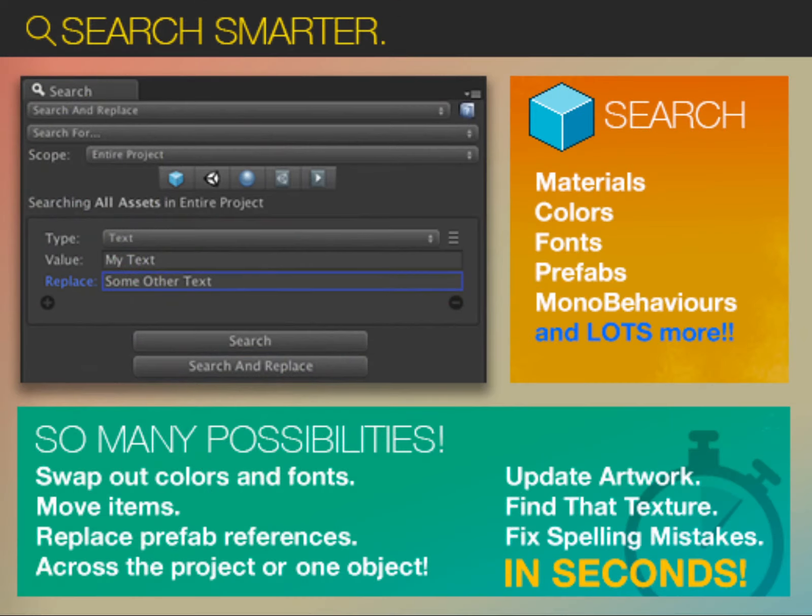These are just some of the uses of the Project Search and Replace tool. The tool is available for purchase in the Unity Asset Store. For more information, check out the comments below. Thank you for watching.